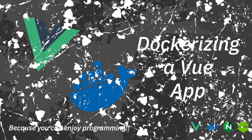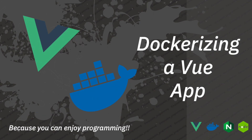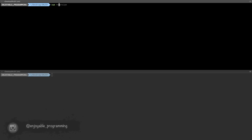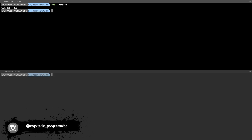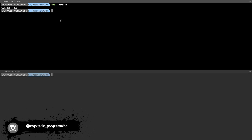Hi everyone and welcome to my channel. In today's video we are talking about Vue and Docker. I hope you enjoy this video. Let's check Vue version — I have 4.4.5. Let's create the Vue project.